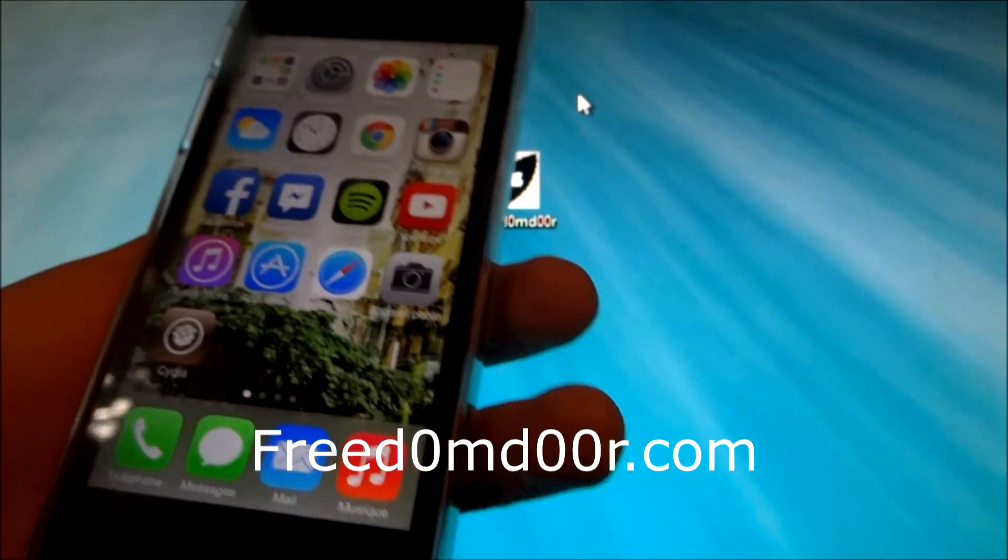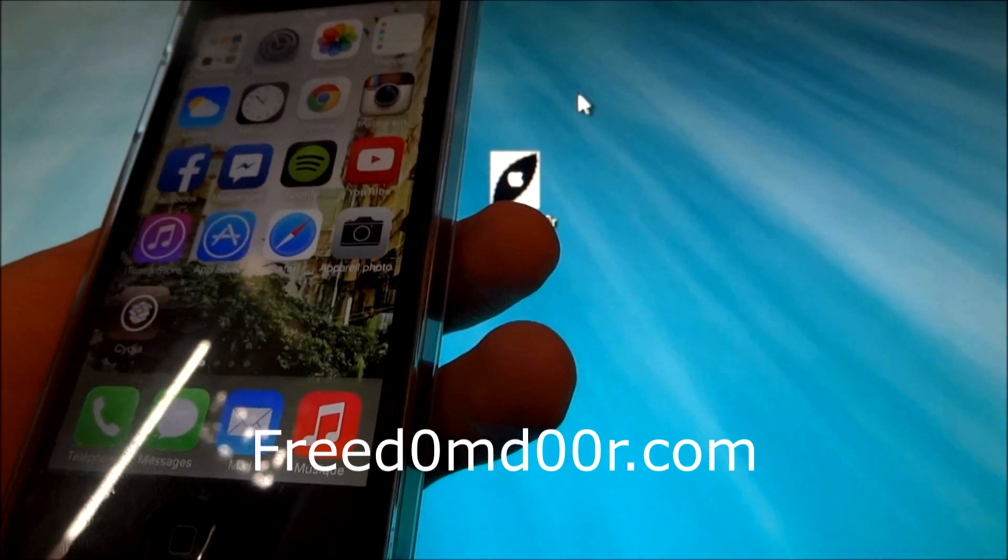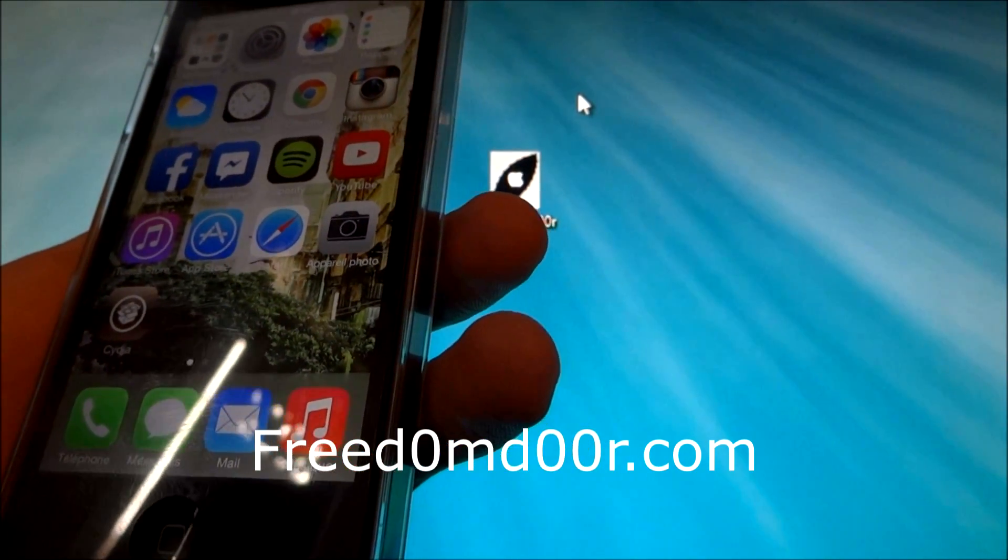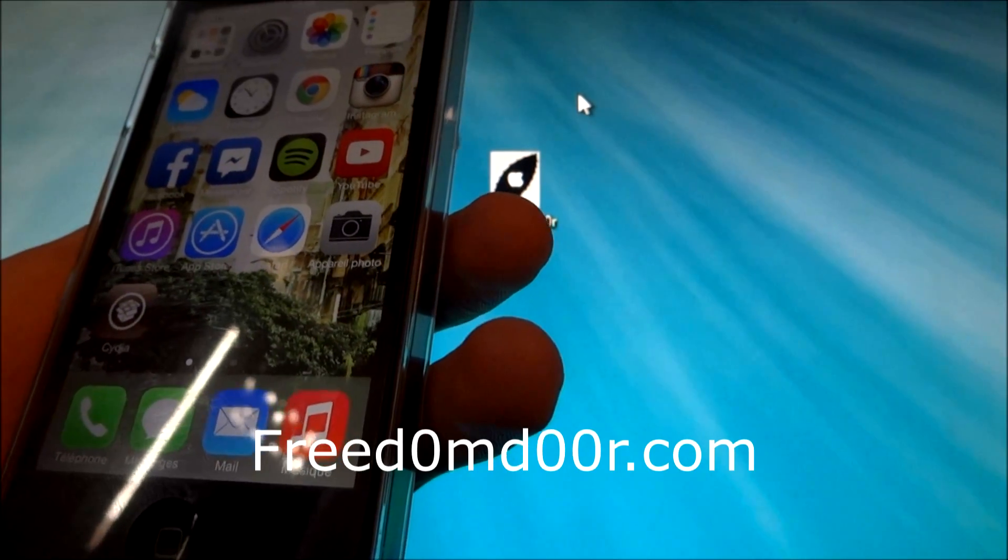I hope you will like my jailbreak tool and enjoy your jailbreak. Please like and share my video. Thanks, goodbye.